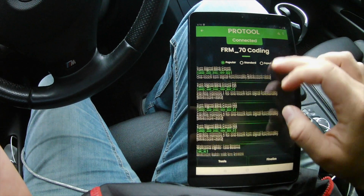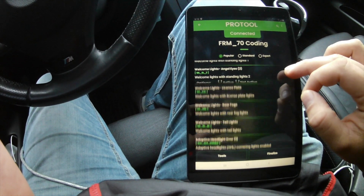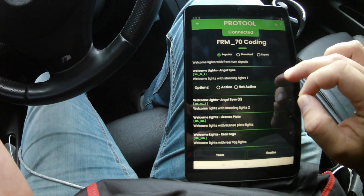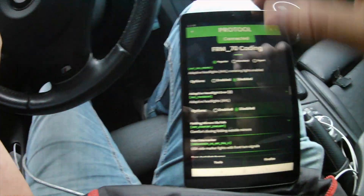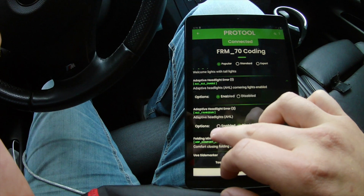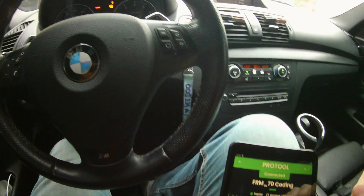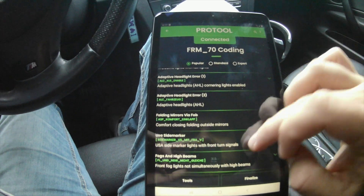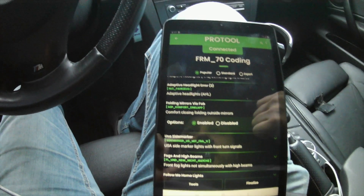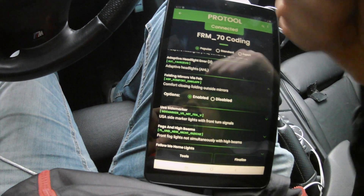Go to coding, then edit coding. You can change light settings and some of the standard stuff that come on the car, like the angel eyes. There's 'adaptive headlight error' — this is the thing we disabled. I can enable them here, but I'm going to leave that as disabled because I don't want that error coming up again. And here it is — 'folding mirrors via fob.' This means when you lock your door you hold the lock button and the mirrors fold in, and when you click to unlock they fold back out.